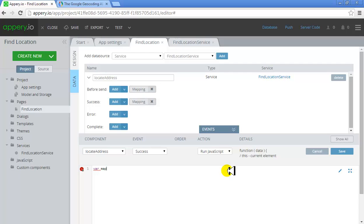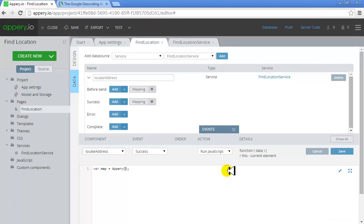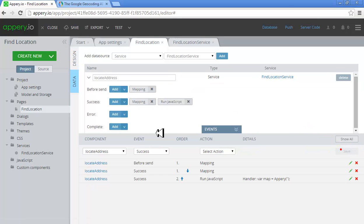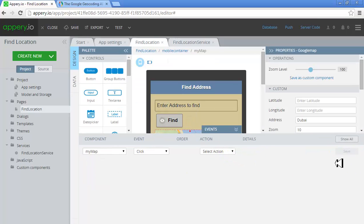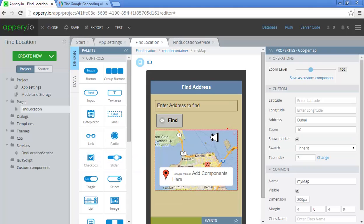I write: map is equal to Mapary — and I need to write the name of the map here. Let's see what the name of the map was. The name of my map was 'My Map.'